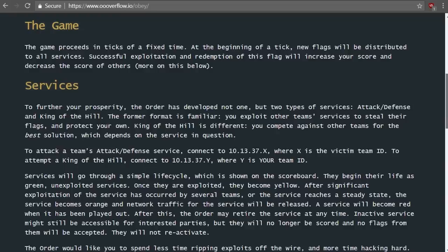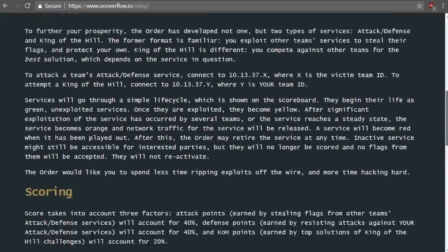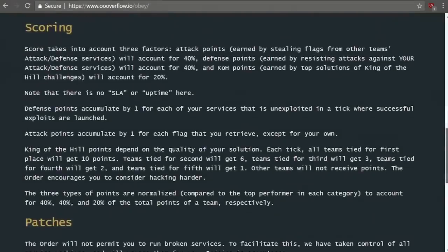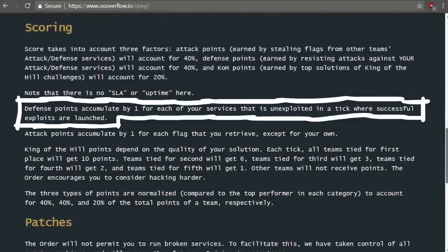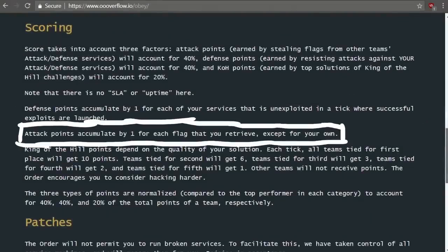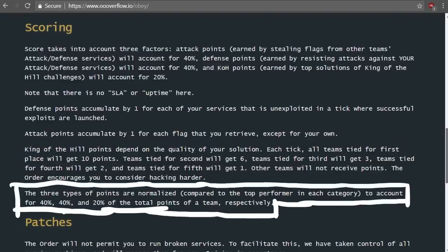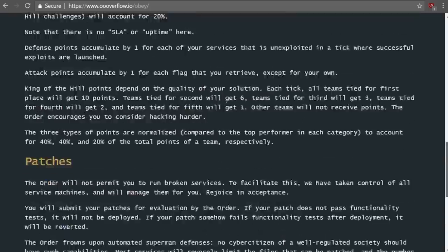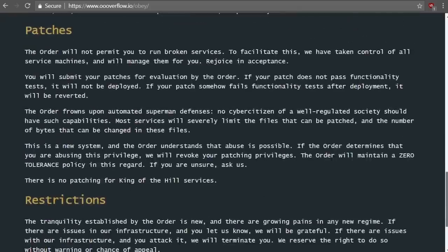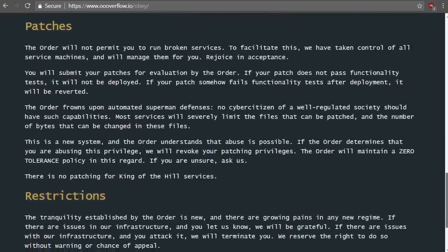For each tick you were not exploited by a team you would get defense points for it. And if you got and submit a flag for another team you would get attack points. And king of the hill also gave points the longer you were at the top of that leaderboard. Later points were normalized and weighted accordingly.